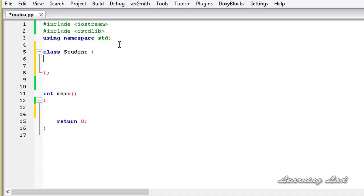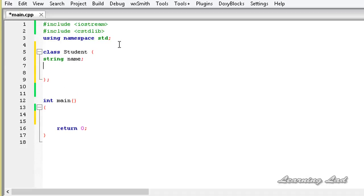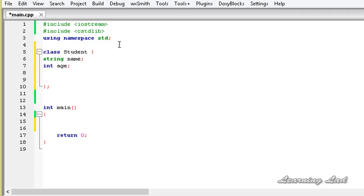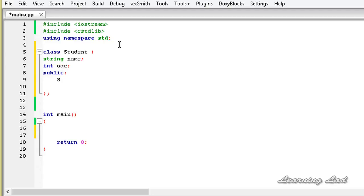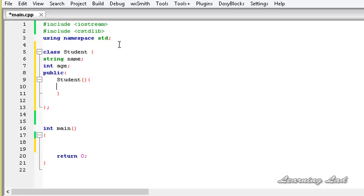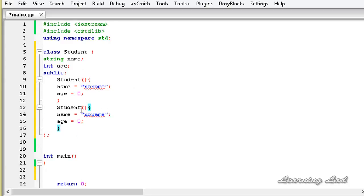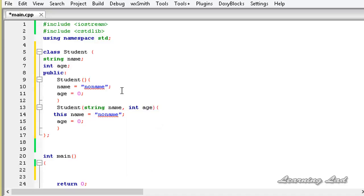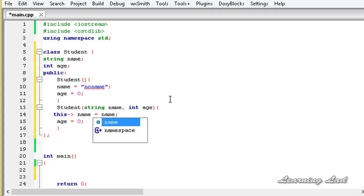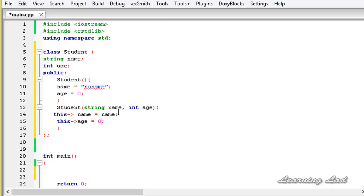We'll have two private members: string name and int age. Then we have the public access specifier. We're going to have a default constructor with the class name, initializing name to "no name" and age to 0. Next, we build another constructor that takes two parameters — string name and int age — and initializes those members using this->name = name and this->age = age. So now we have two constructors that initialize our class members.